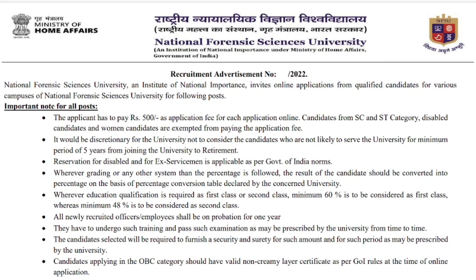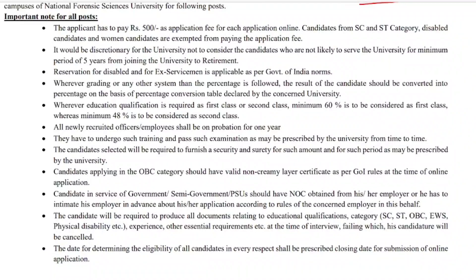National Forensic Science University is an institute of national importance, inviting applications from qualified candidates for various campuses. An important note: applicants must pay an application fee of ₹500 per application online. If you are applying for multiple posts, you need to submit separate application forms, each with a separate fee.